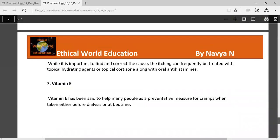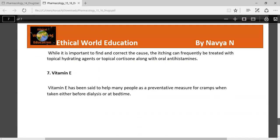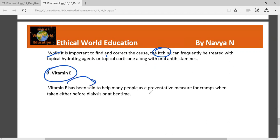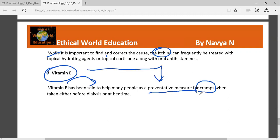Vitamin E has been said to help many people as a preventative measure for cramps, when taken either before dialysis or at bedtime. Patients take this during dialysis or at bedtime. This completes the concept of chapters 15 and 16 on the drugs used for hemodialysis and dialysis purposes.